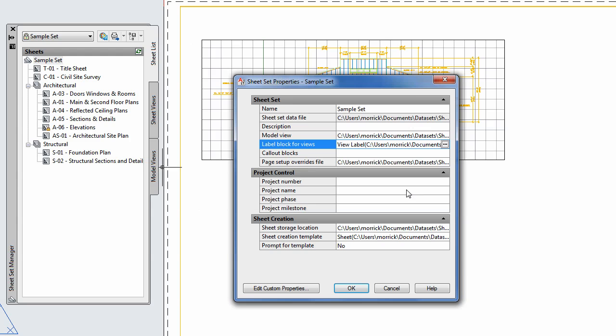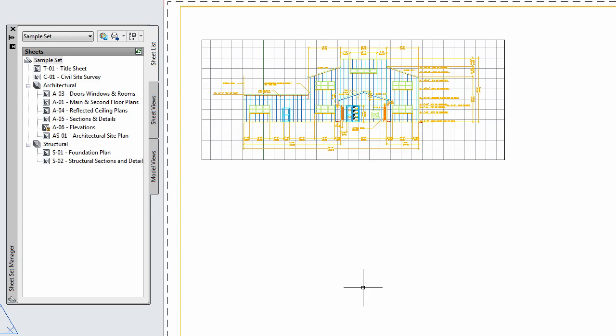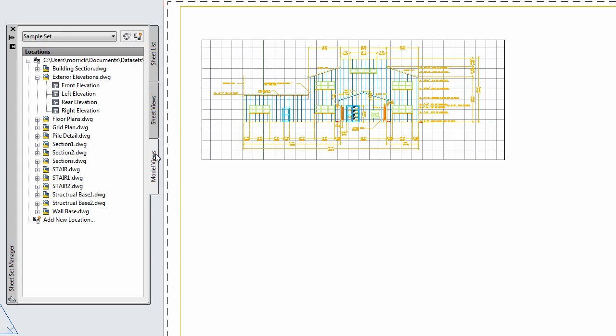After I click OK, any view I create by dropping a model view onto a sheet will have that view label block inserted too.